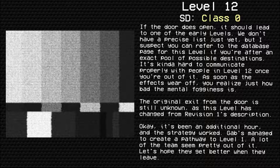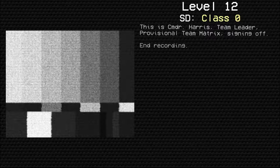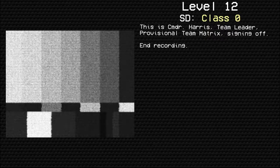Okay, it's been an additional hour. The strategy worked. Gabe's managed to create a pathway to level one. A lot of the team seems pretty out of it. Let's hope they get better when they leave. This is Commander Harris, Team Leader, Provisional Team Matrix, signing off.